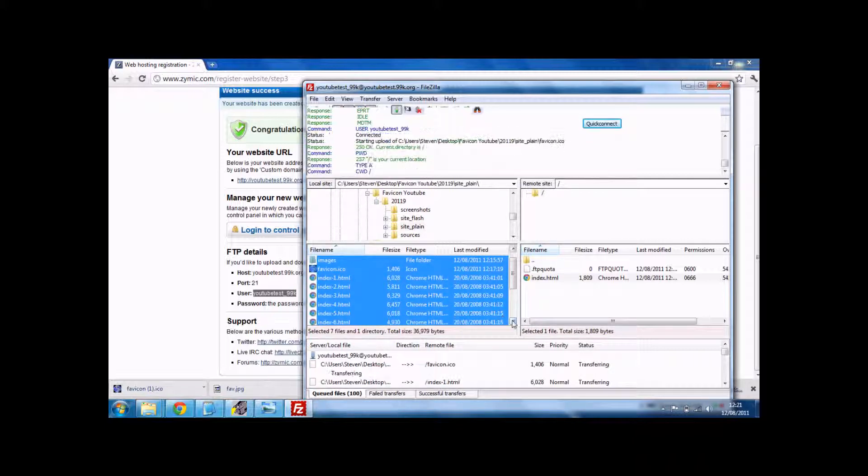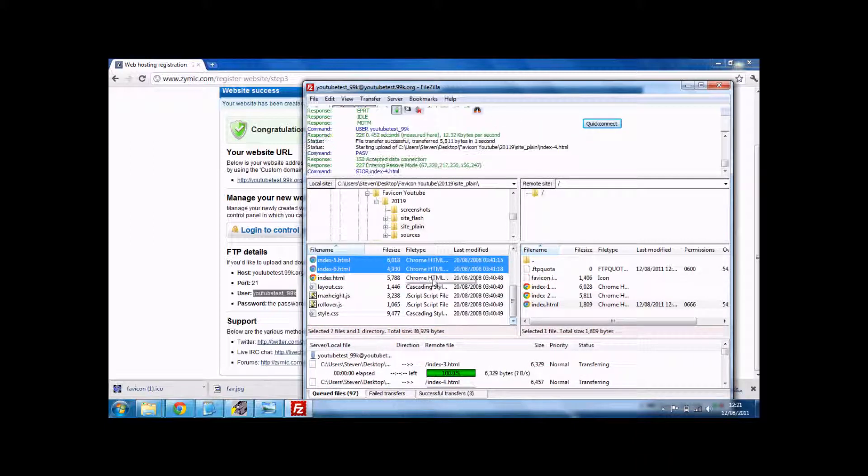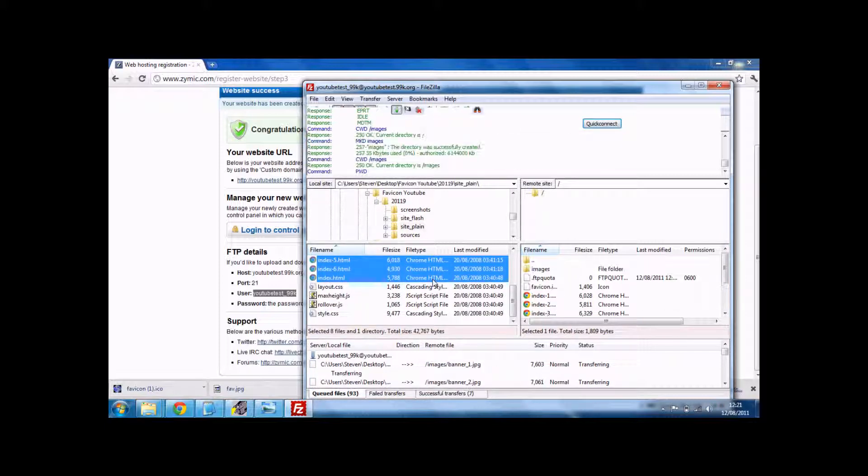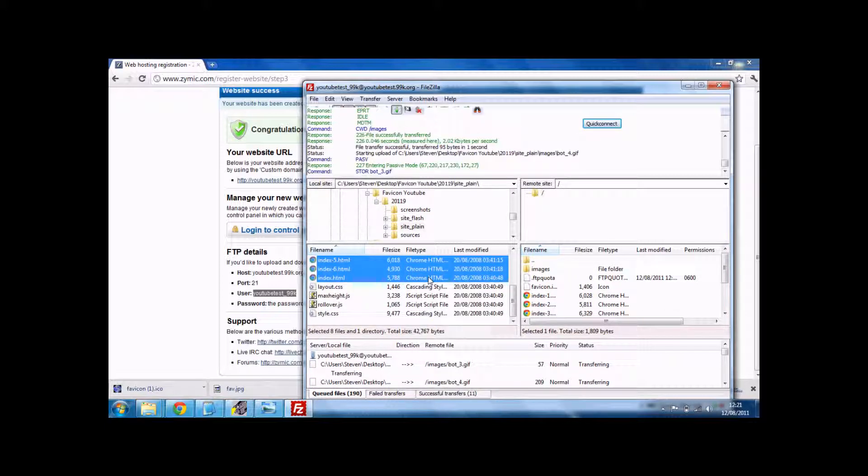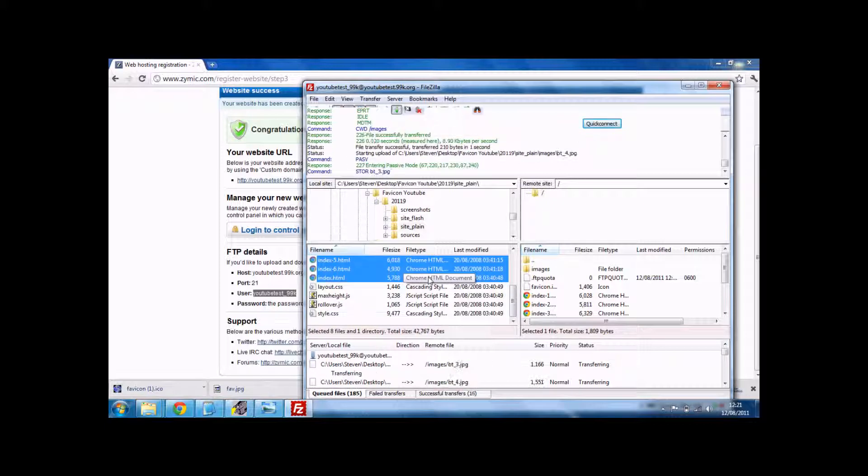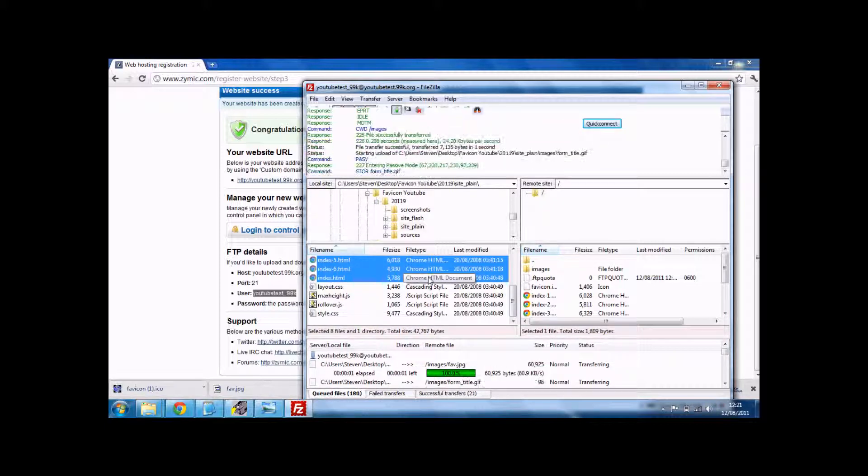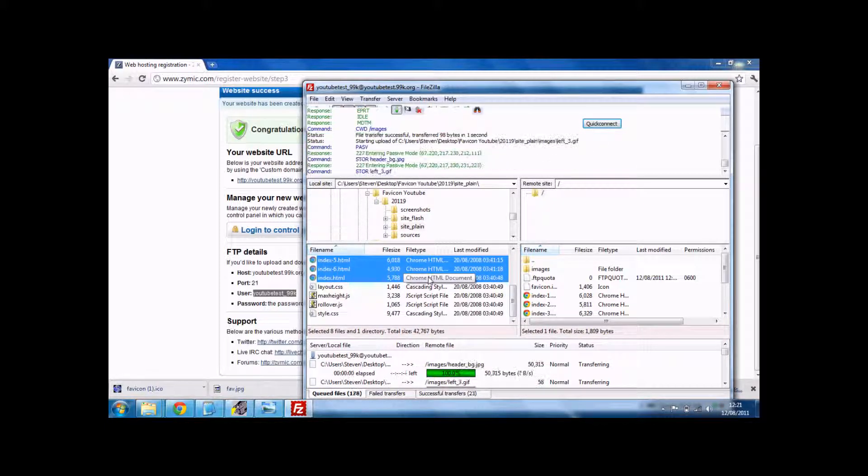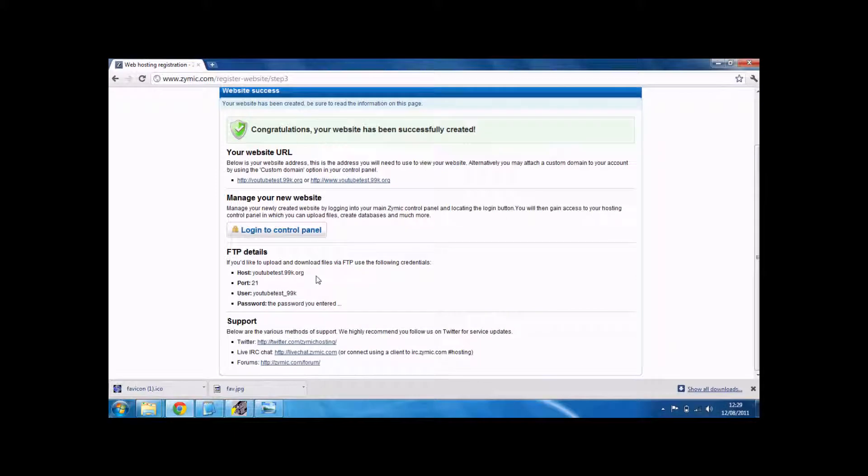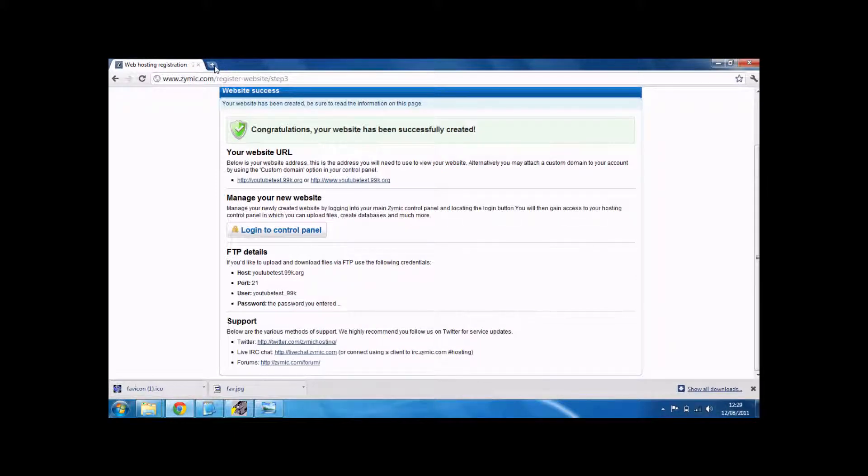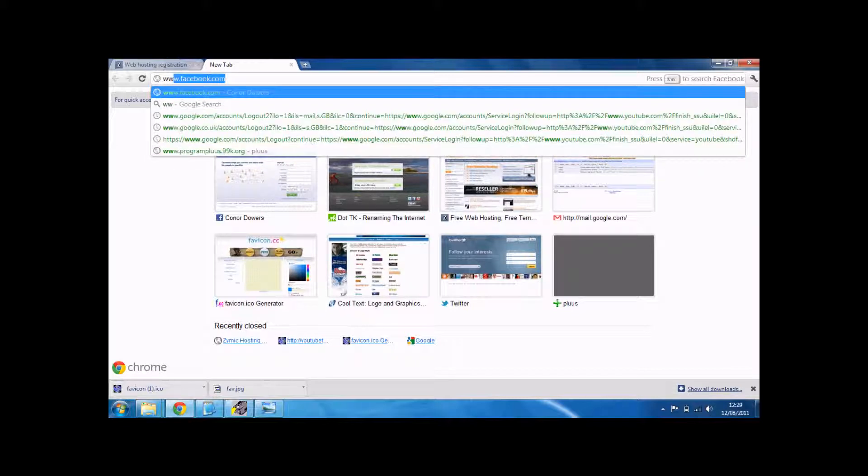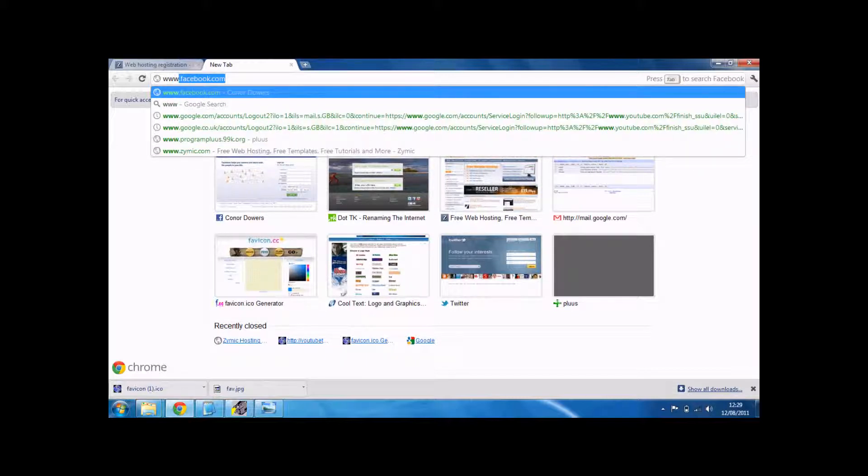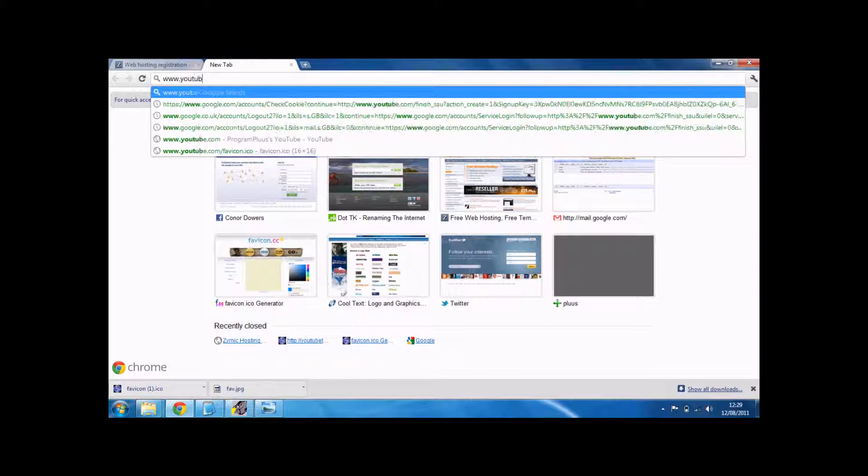Just upload all of them. This will take a minute or two. If you upload your website with FTP with Zymic, then it should automatically put your ICO image up there.